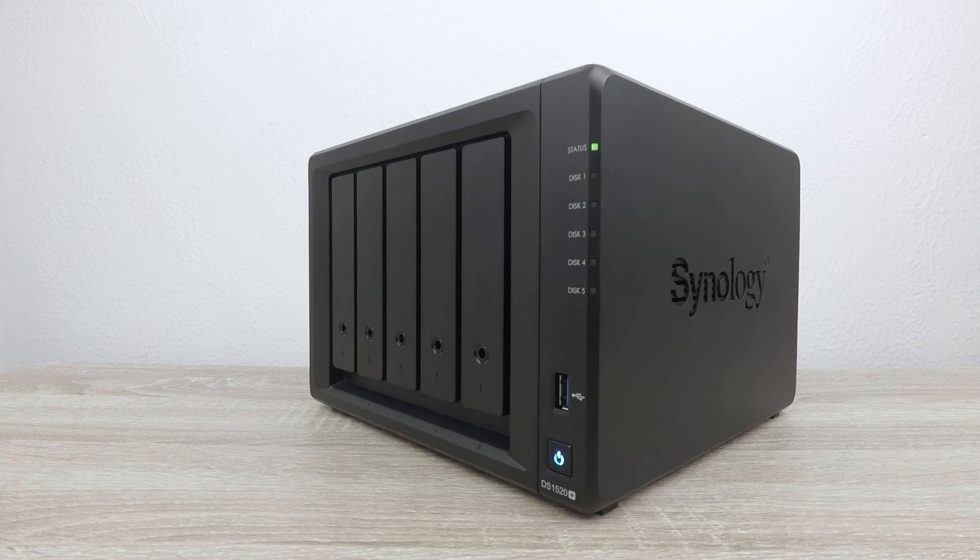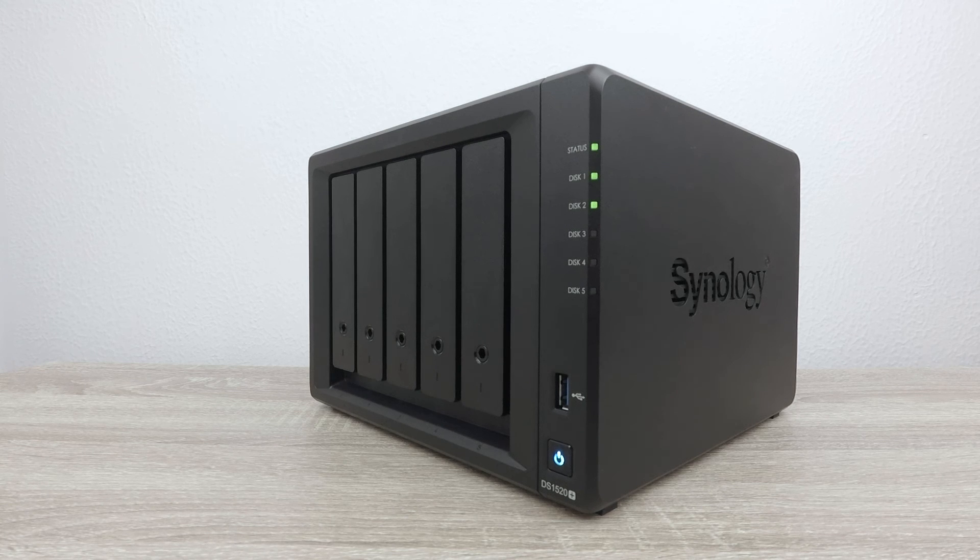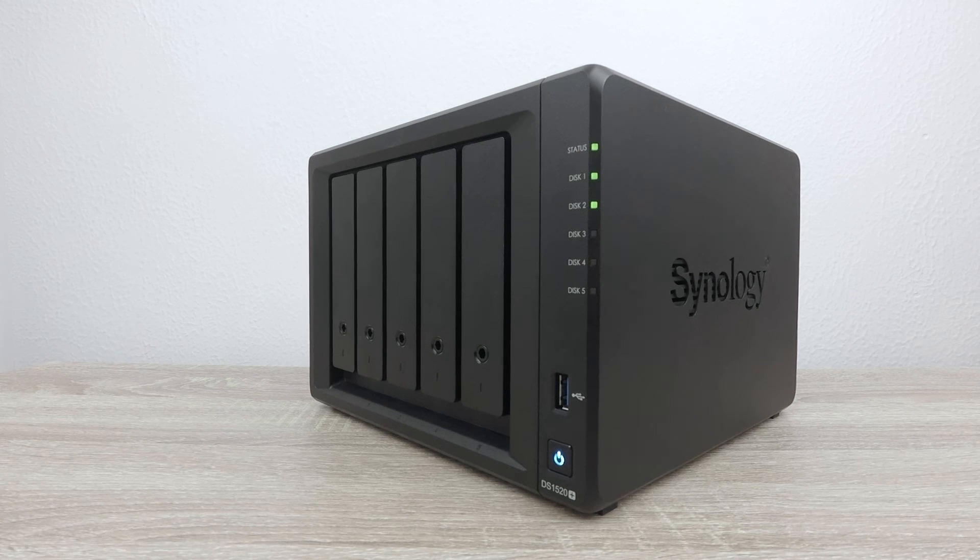In the next video in this series, we are going to take a look at installing and configuring the Synology Photos package onto our NAS.